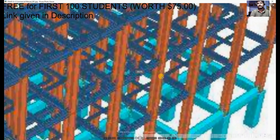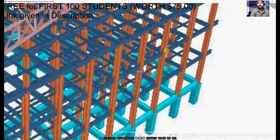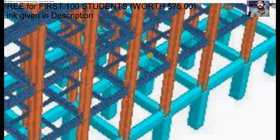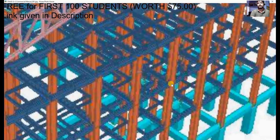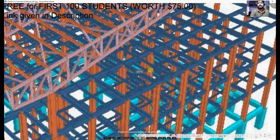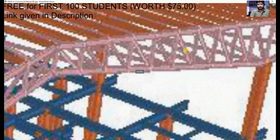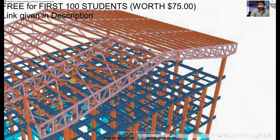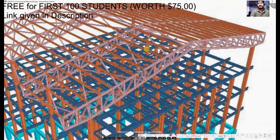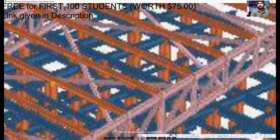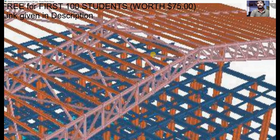In the model, the orange color represents the columns, the dark blue color represents the beam frame members, the brown color represents the truss system, the dark brown represents the purlin system, and we also have horizontal cross bracing at the truss level.